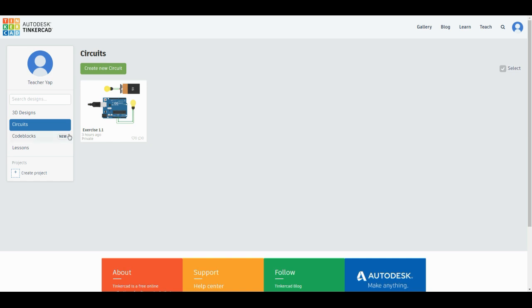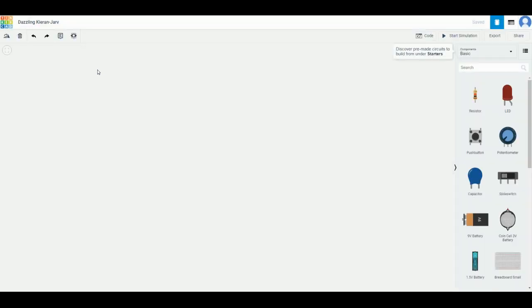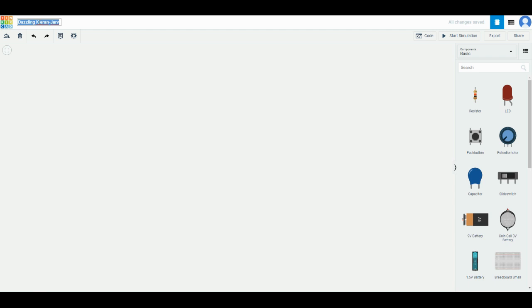It's time to create a new circuit. Go to the top left corner and enter exercise 1.2, then press enter. Remember to do that so your file name will be exercise 1.2.